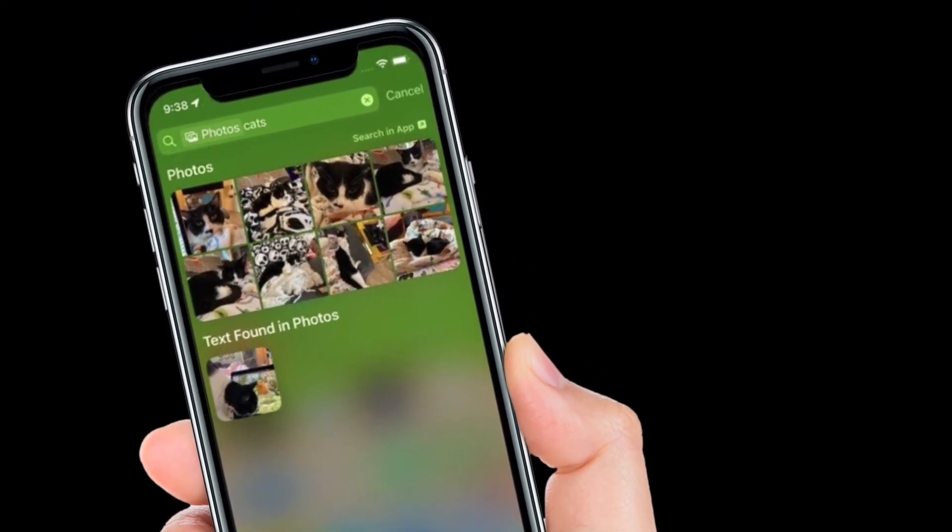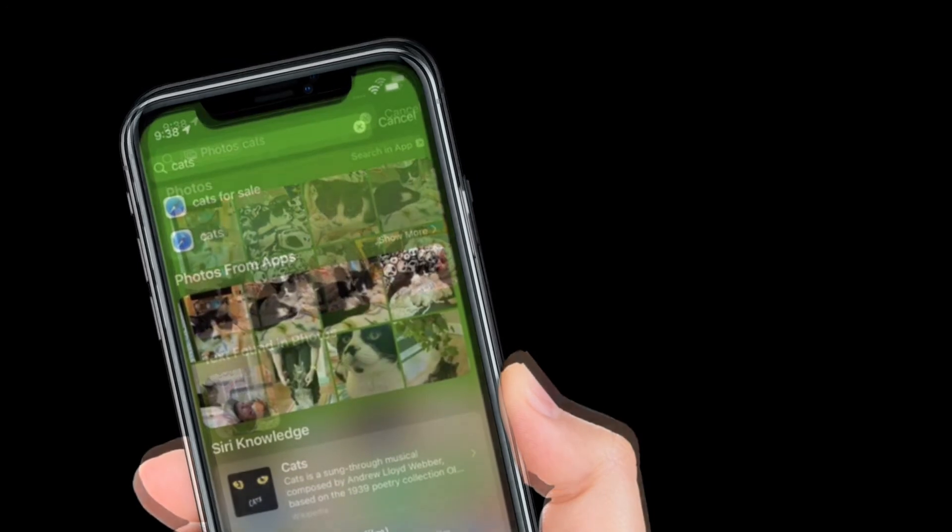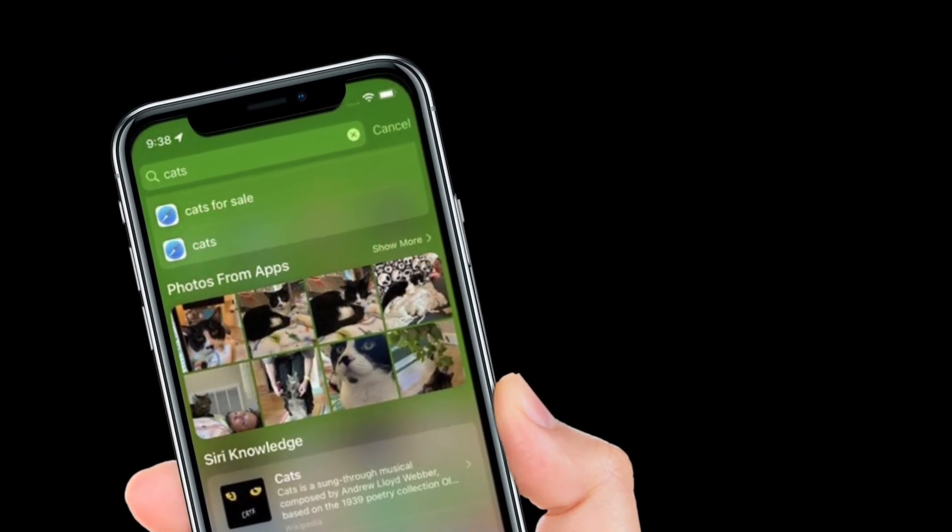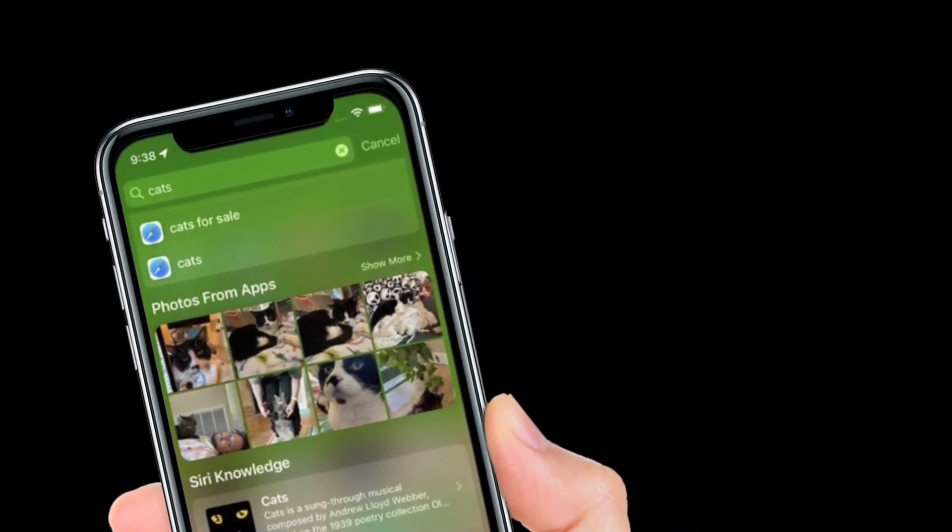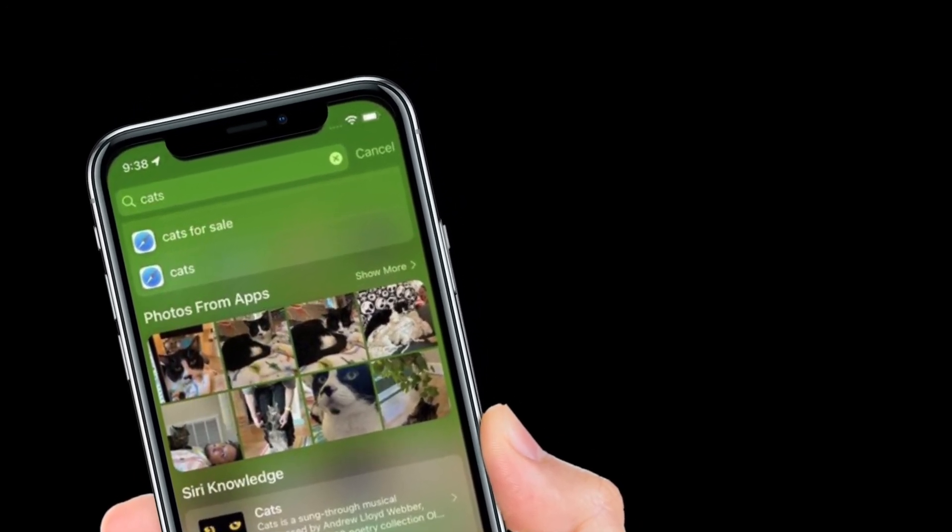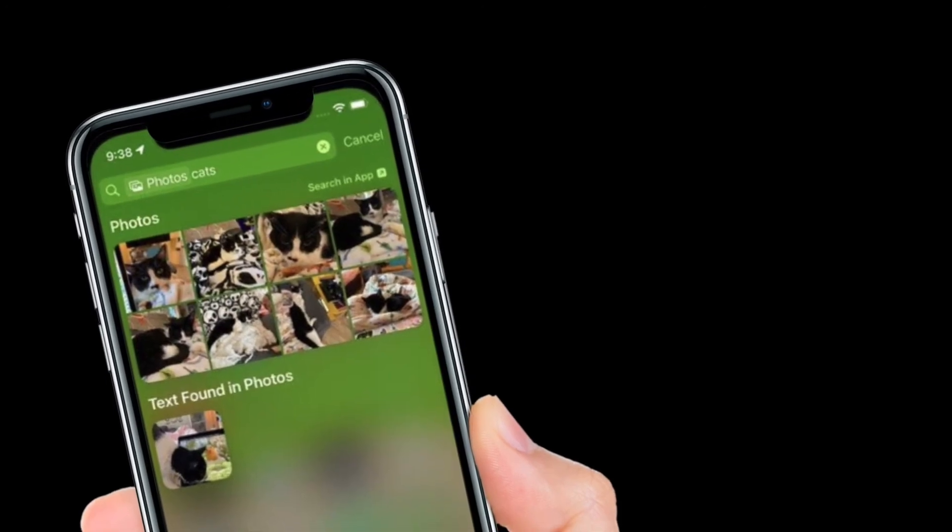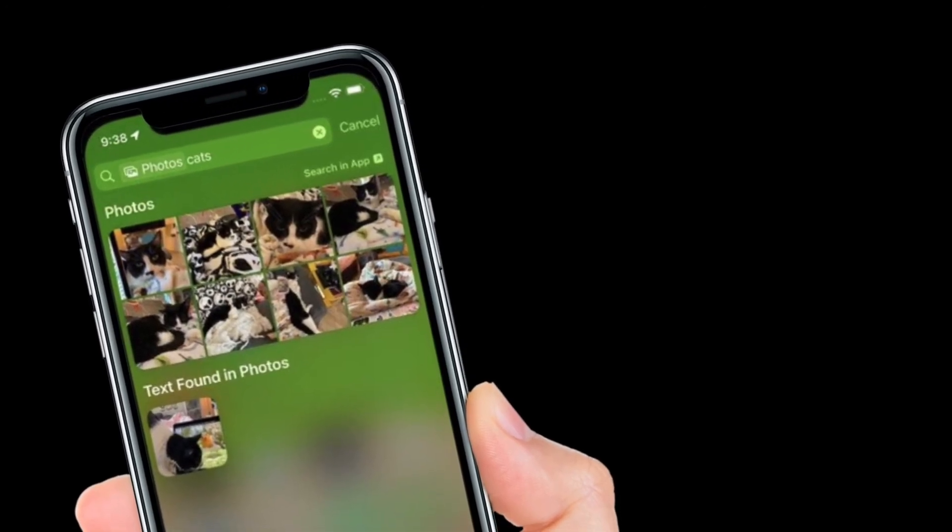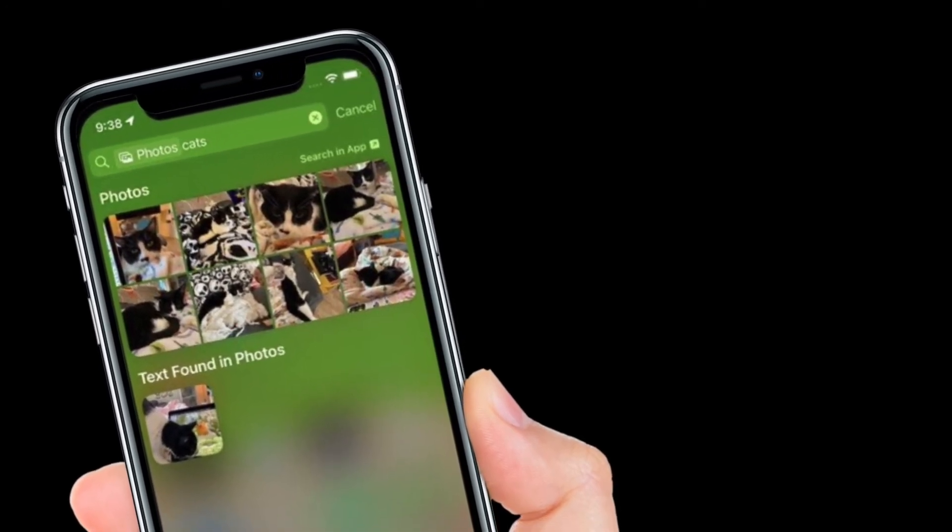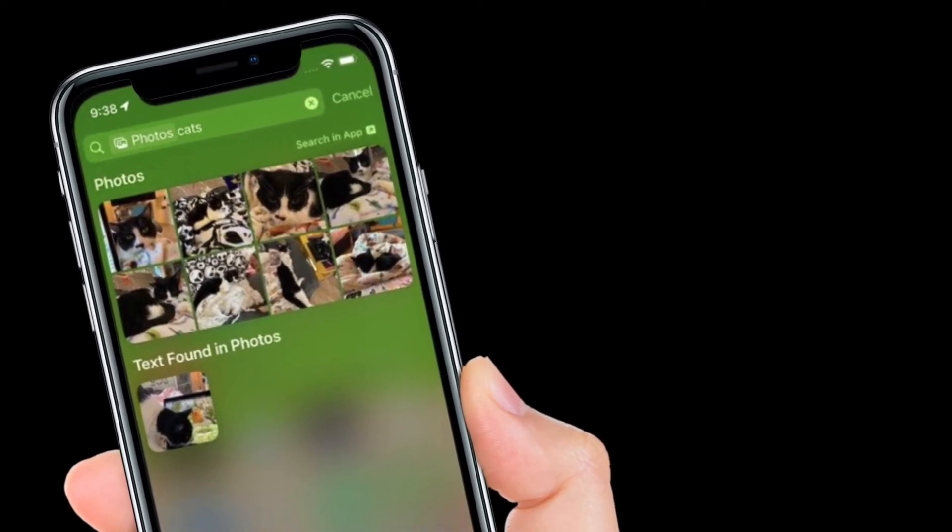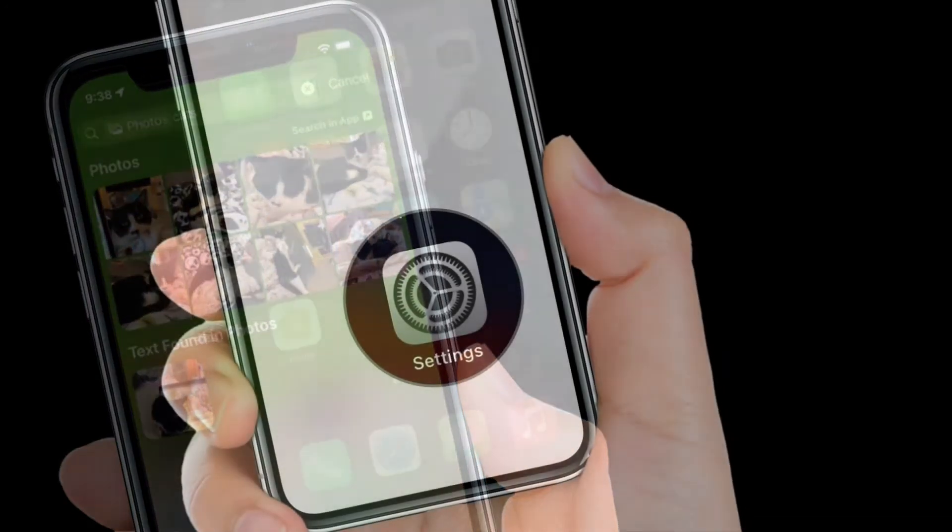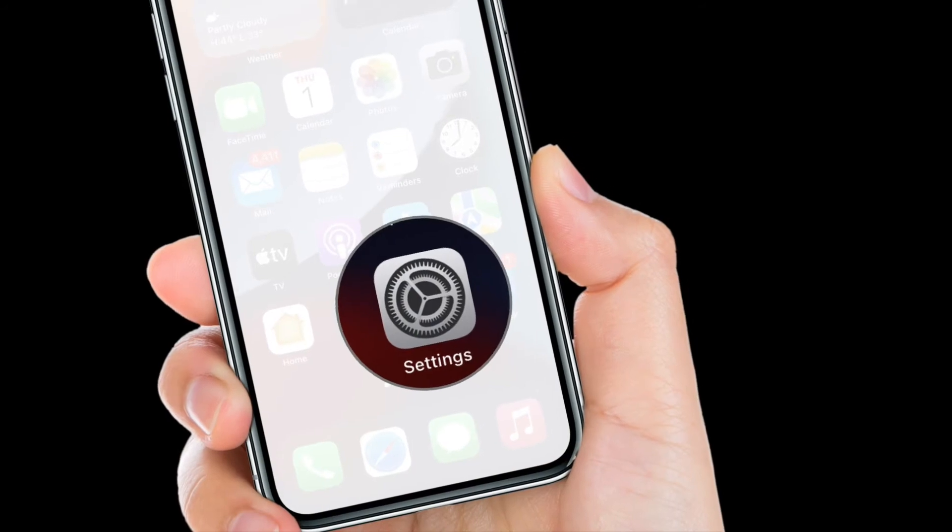That's all well and good, you might be thinking, but what if you don't want your photos to appear in Spotlight because of privacy concerns? Fear not, because you can control what shows up in search by going to Settings, Siri and Search, and Photos.